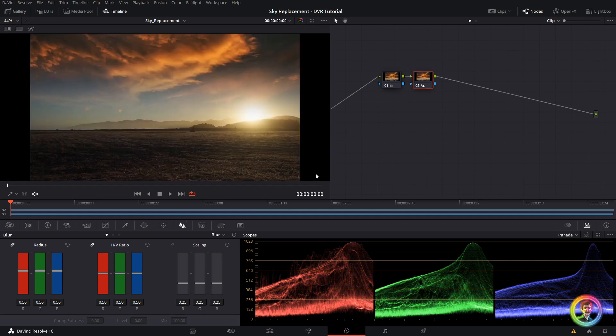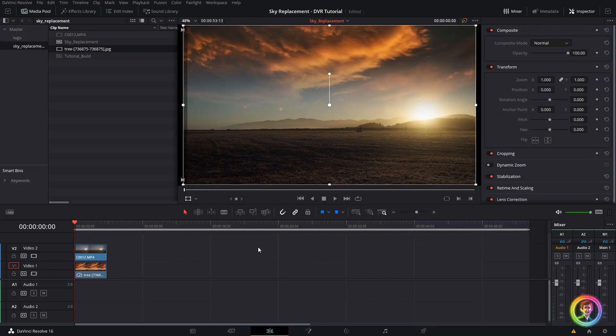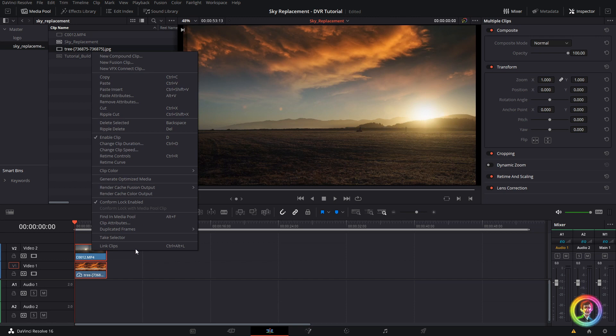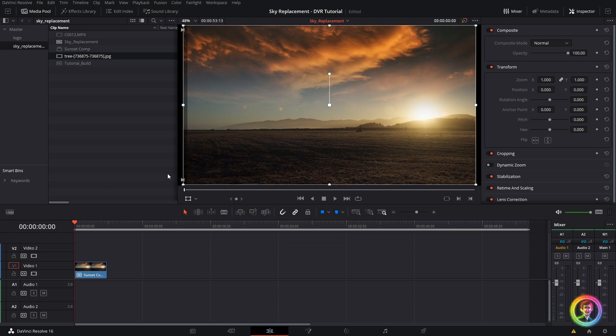Okay, the last thing that I want to do is just add some overall texture to our new composition. So to do that, I'm going to jump back to the Edit tab with Shift 4 and what I'm going to do is lasso my two clips and create a compound clip. And hit Create. You can see that this compound clip is accessible in the media pool. I'm going to jump back to my Color tab with Shift 6.